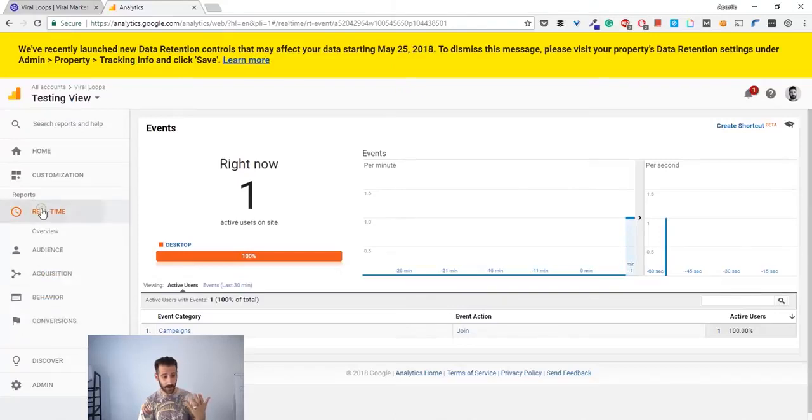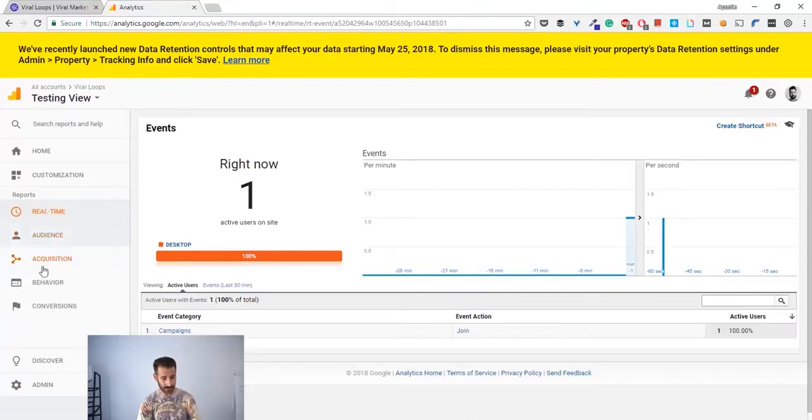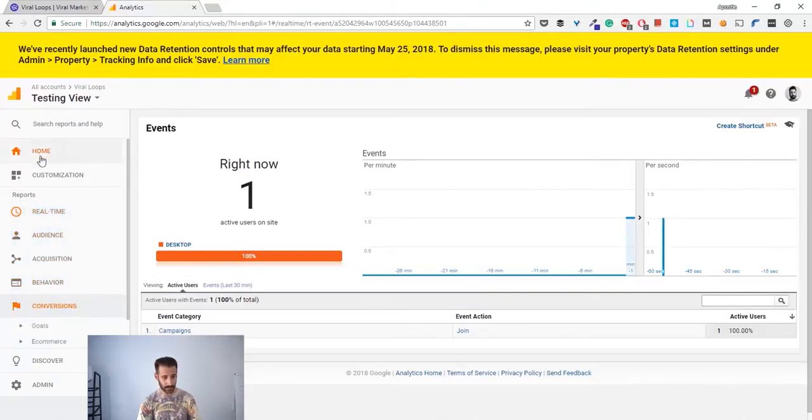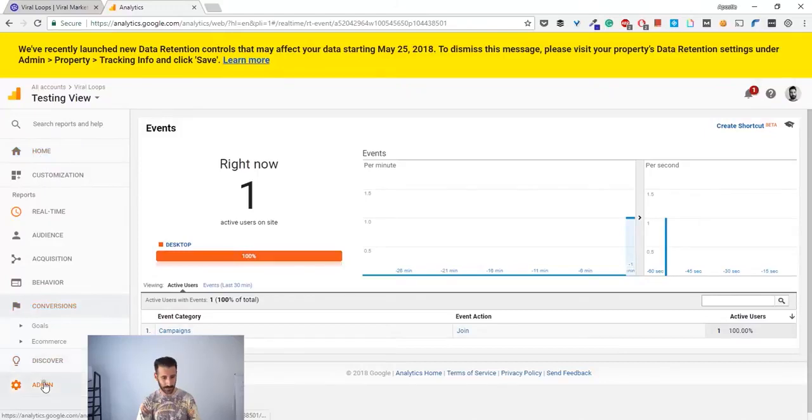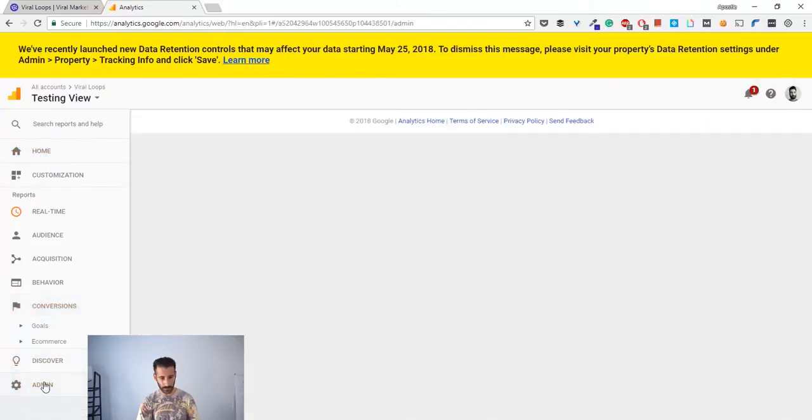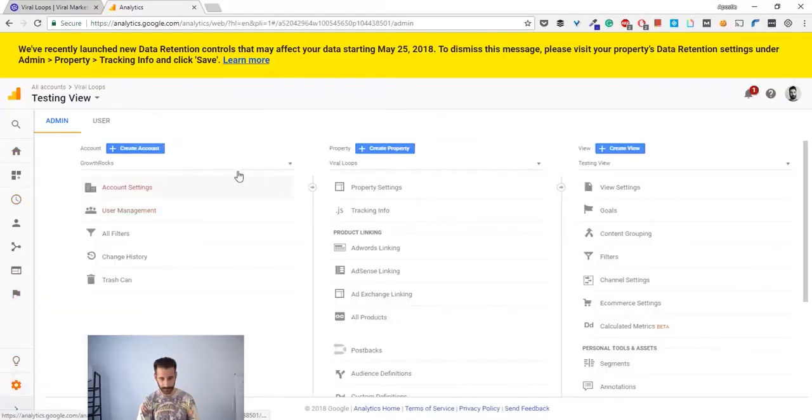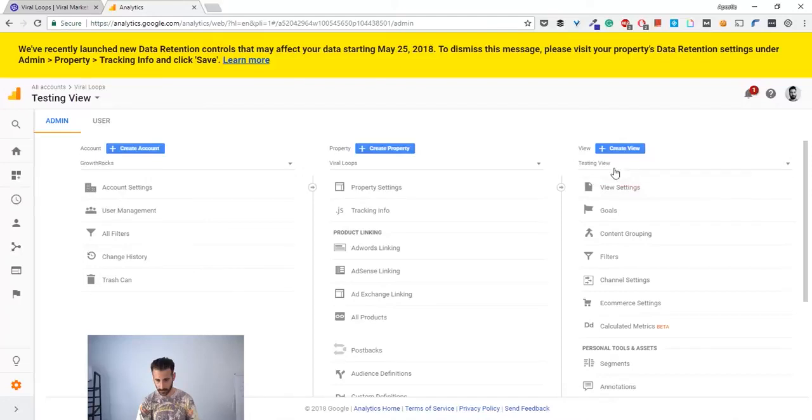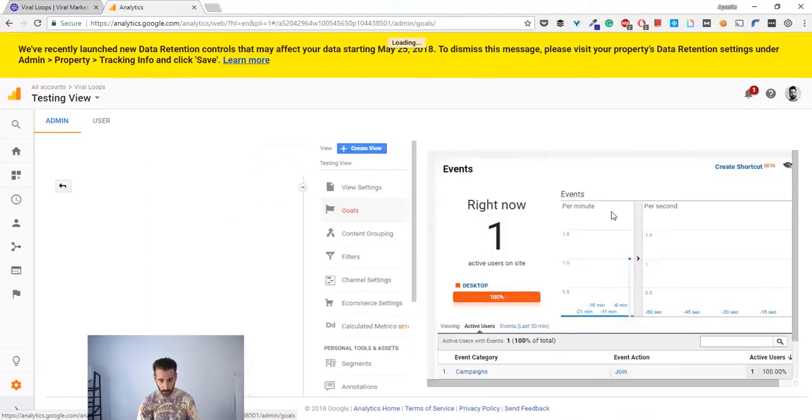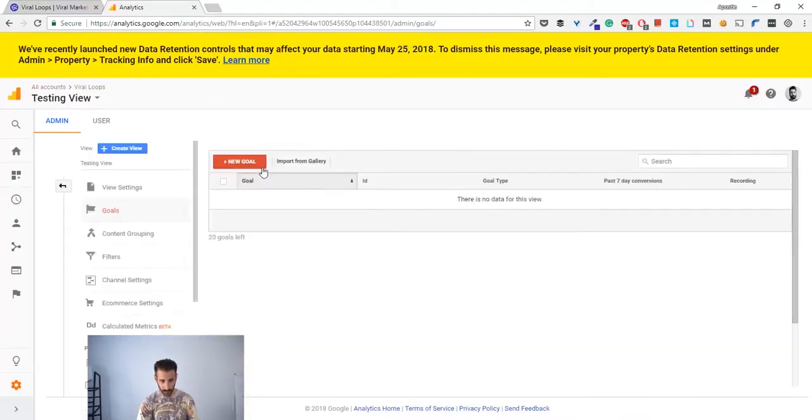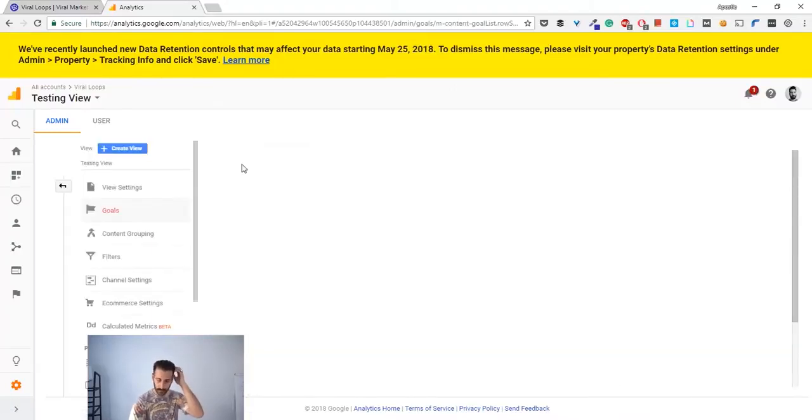How can you do this? You have to go back to the admin panel, choose the view that you want, go to goals, and you can create a new goal.